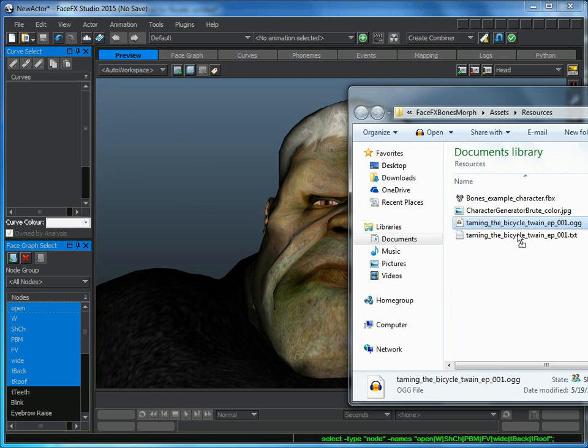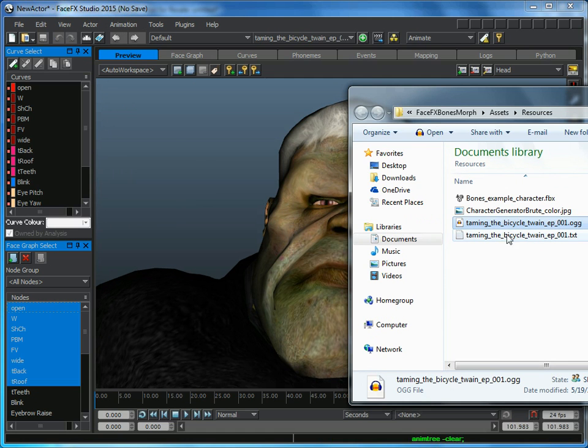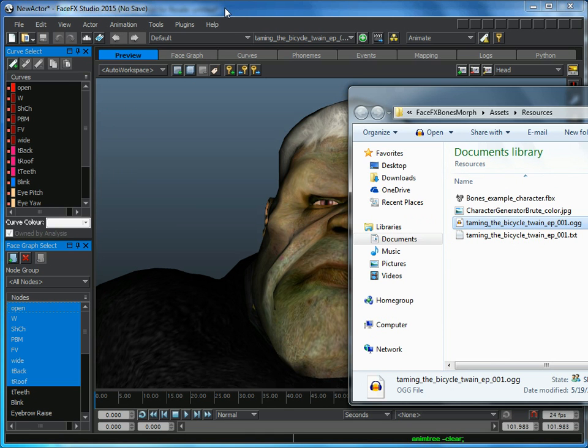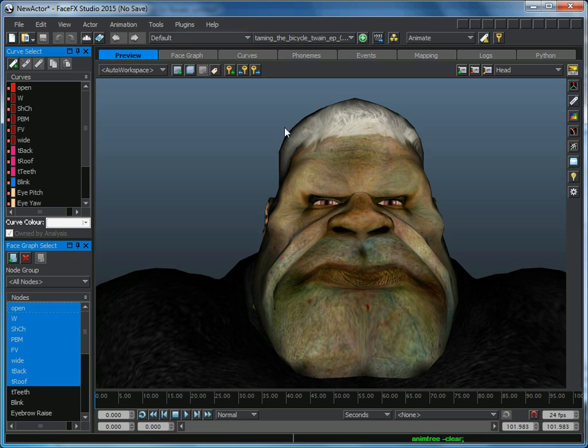You can see I've also got a text file with the same name as the audio file in the same folder. That's going to get picked up by FaceFX Studio, and we're going to use it to make sure we get a really good clean sync.